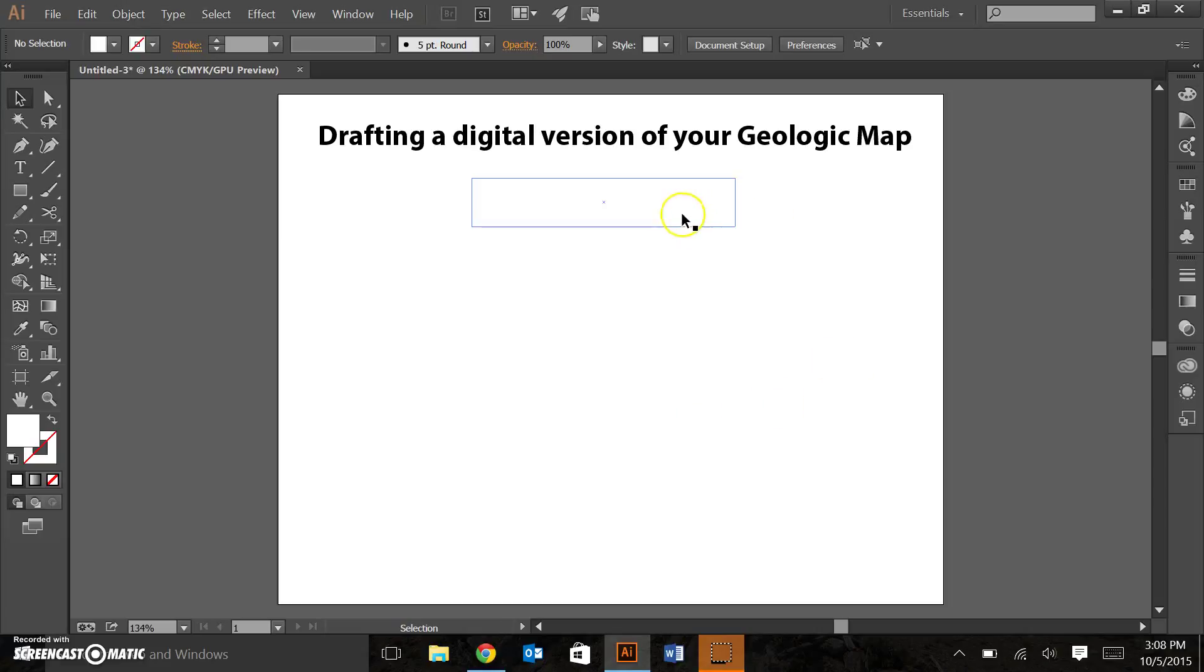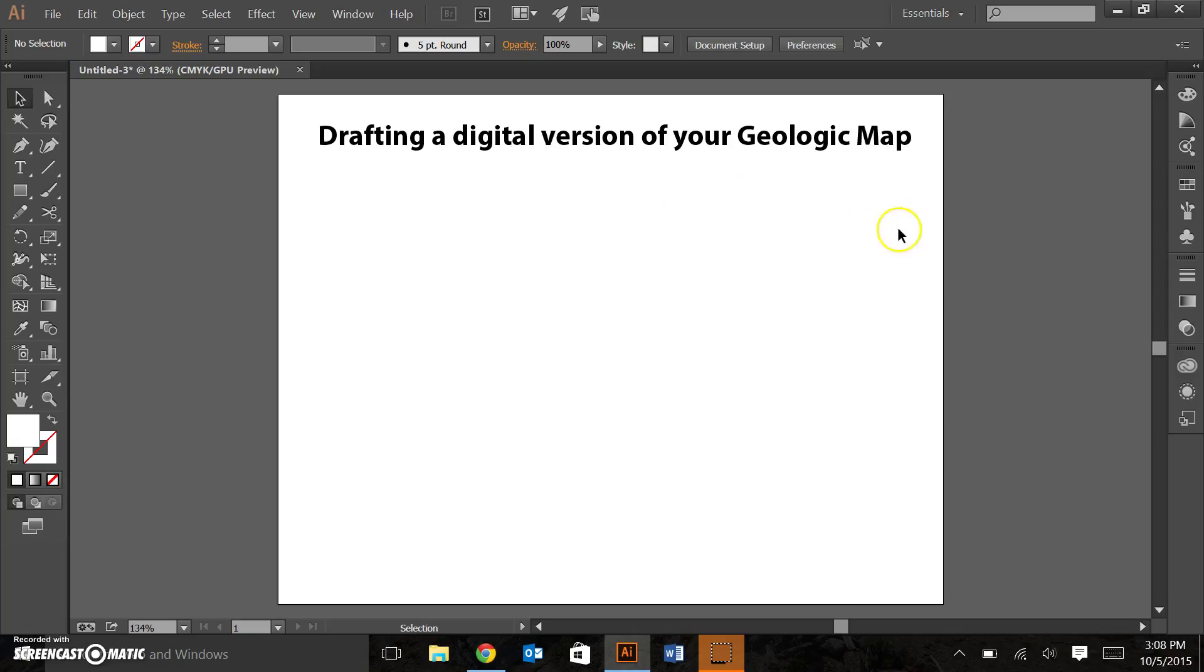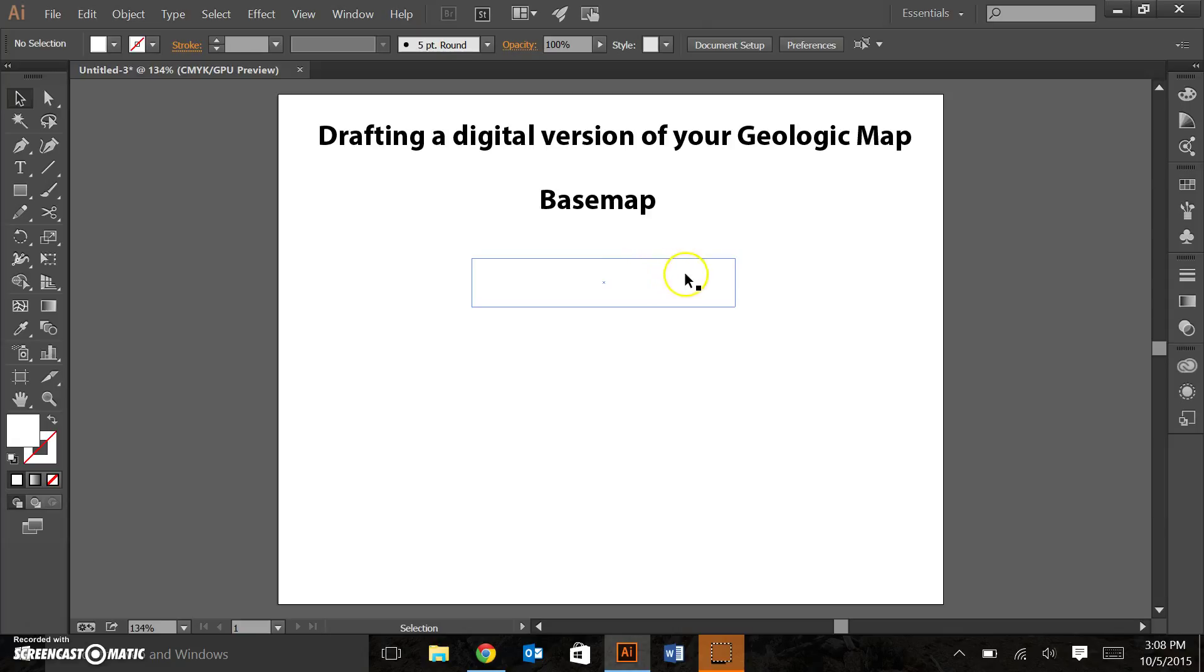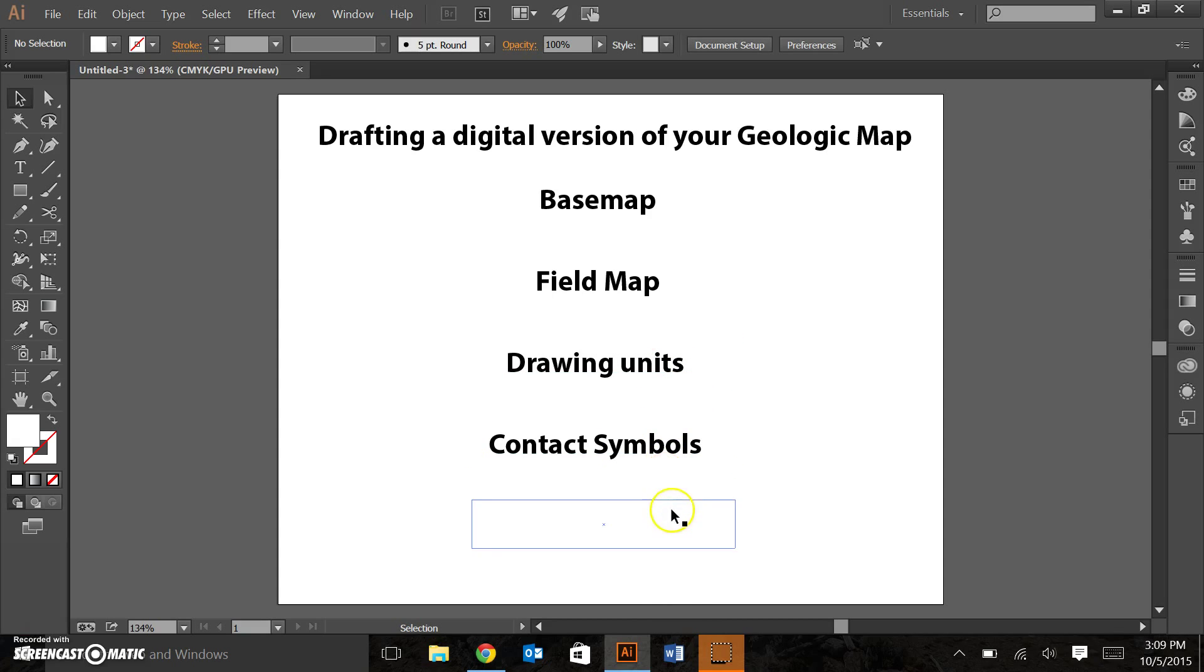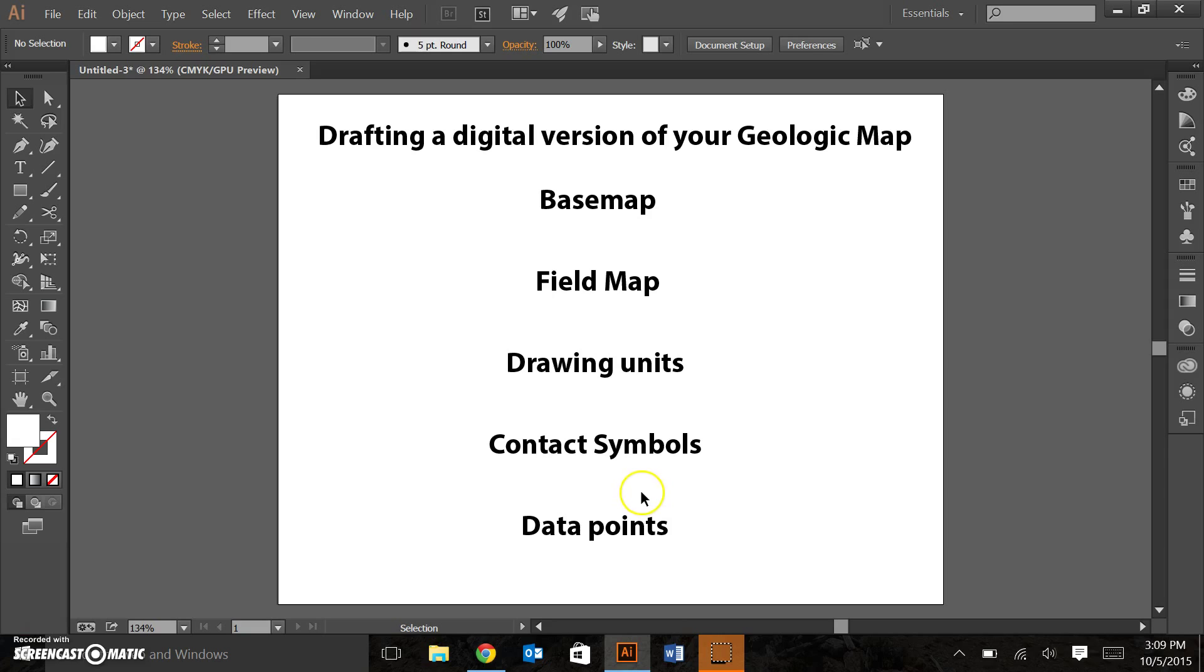Alright folks, here we go, the moment you've all been waiting for. We're going to use the skills you've picked up in the last three episodes to create a digital version of your geologic map. Things we're going to touch on here are adding a base map, loading your field map and getting that to jive with the base map, drawing your units, making sure you have the proper symbols for the contacts, and of course adding your data points. Let's get started.